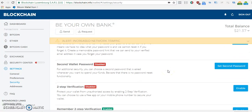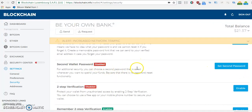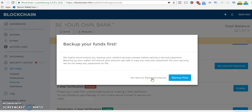This is where we want to go — 'Set up a second password for additional security.' You can choose a second password that is asked whenever you want to send your funds. Beware that there is no password reset functionality. Also note: it is highly recommended you back up your wallet recovery phrase before setting a second password.